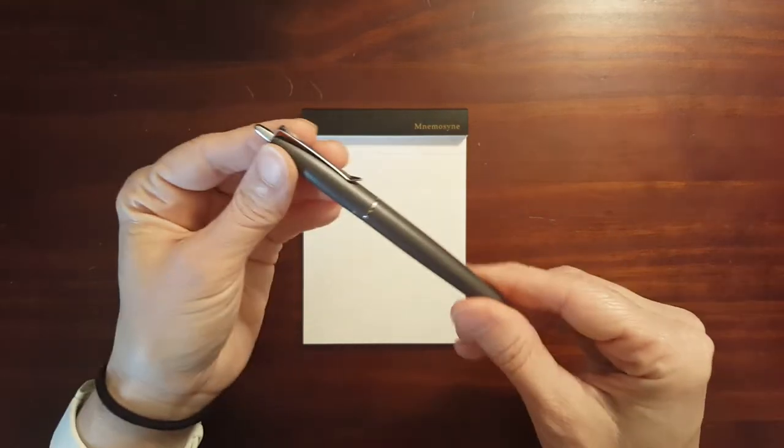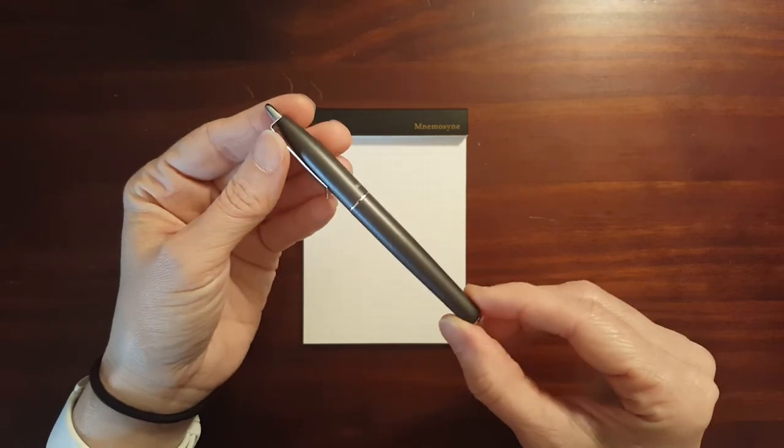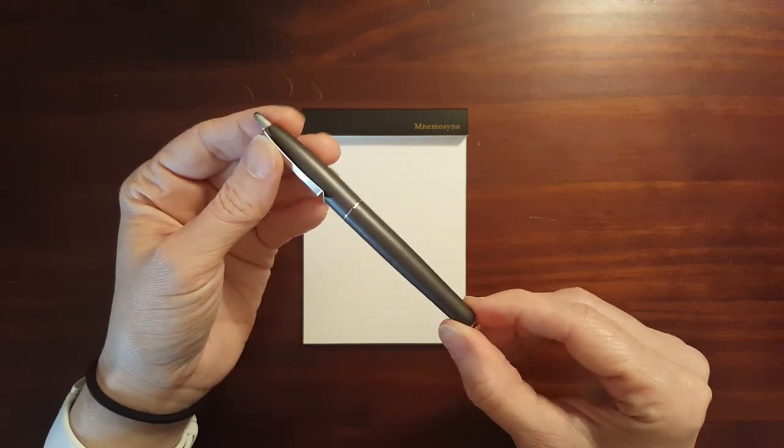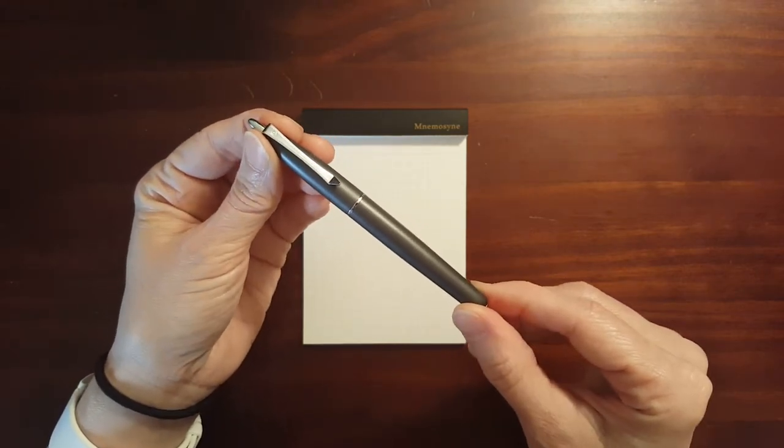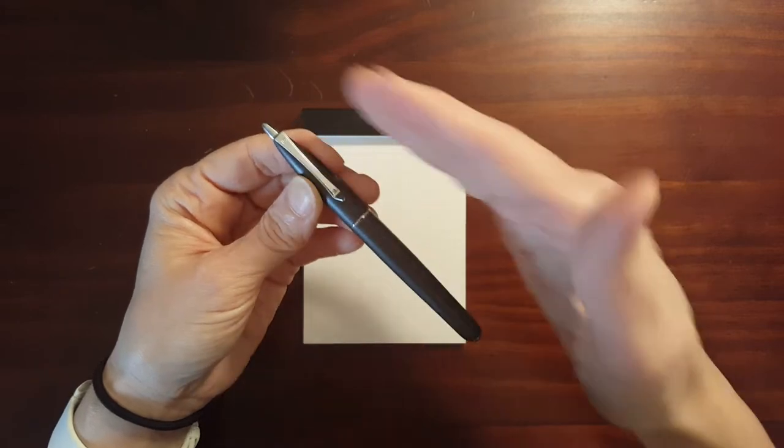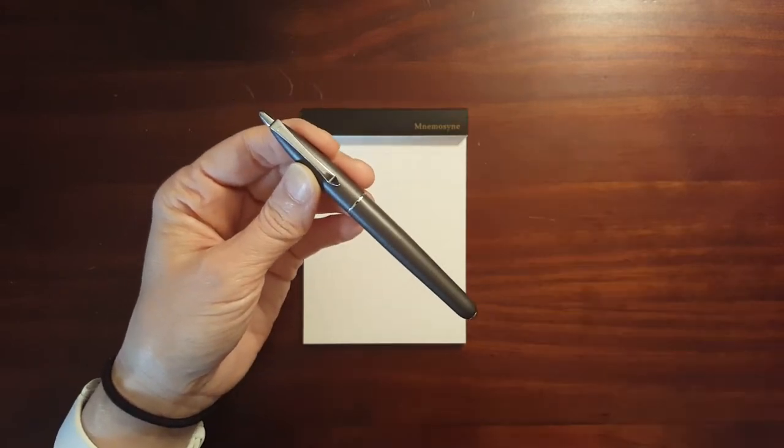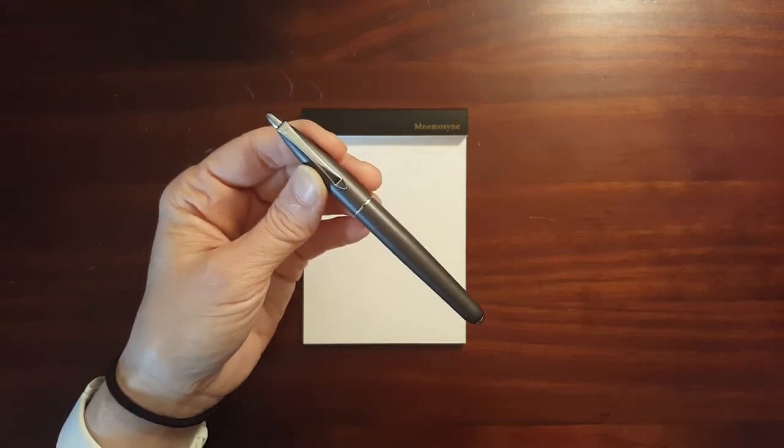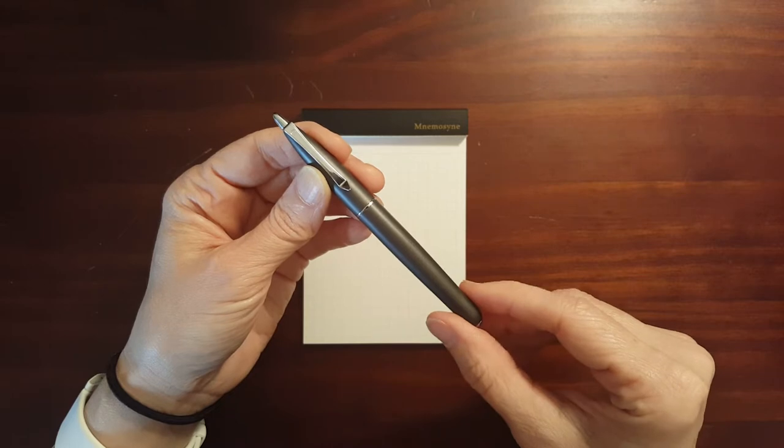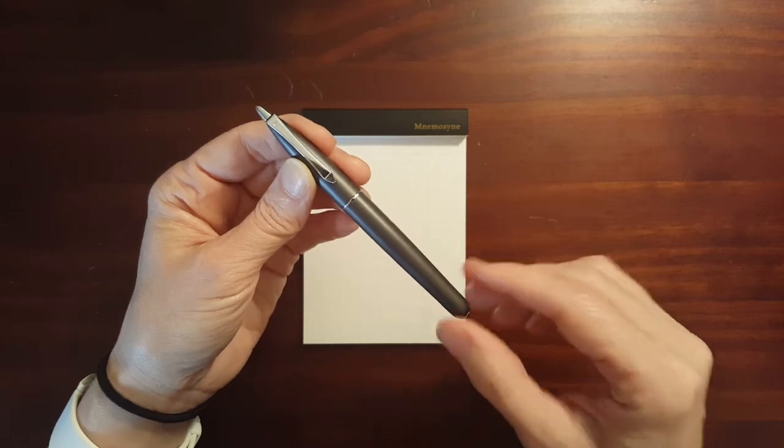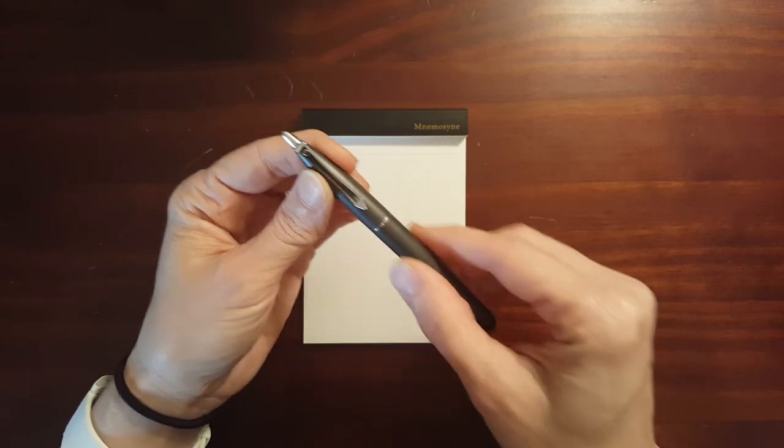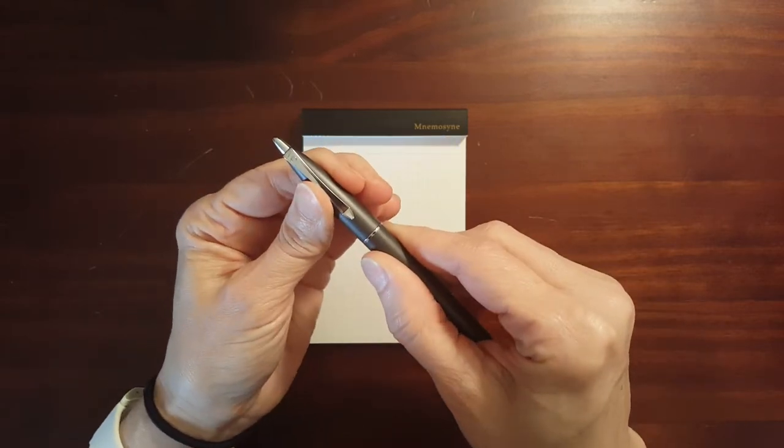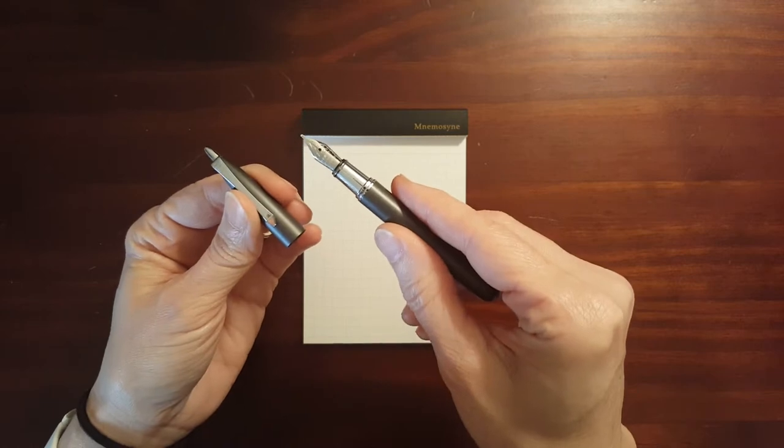The Paquito looks like a traditional pen just shrunken down. Everything about it, it has the same proportions as a traditional styled pen just shrunken down, even the section.